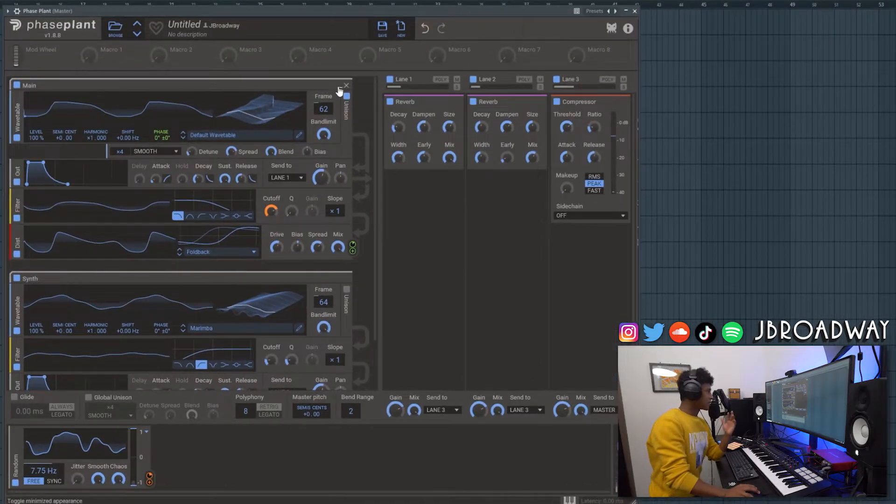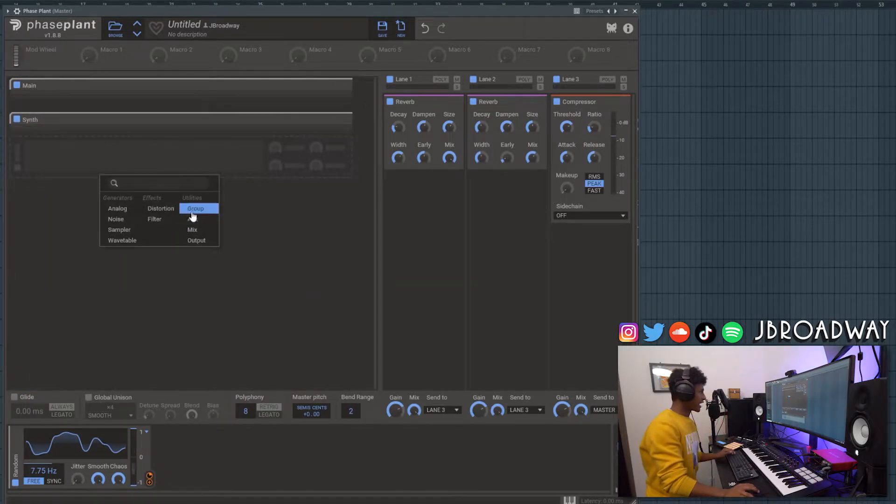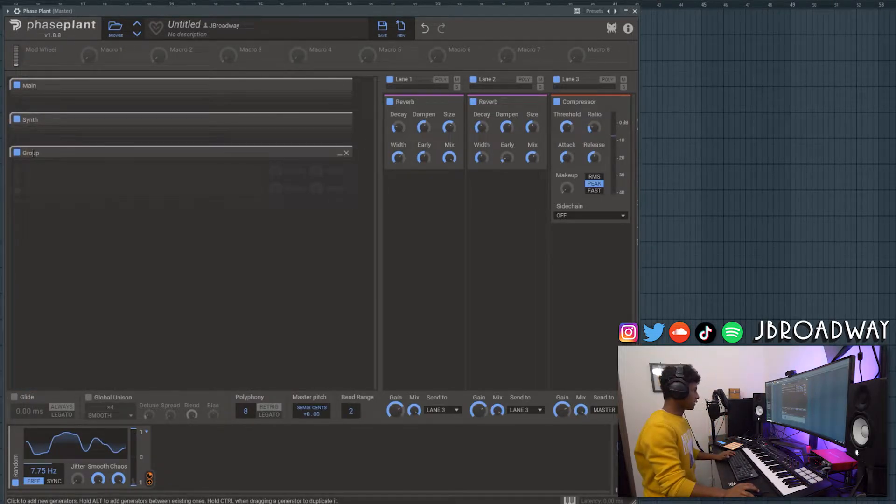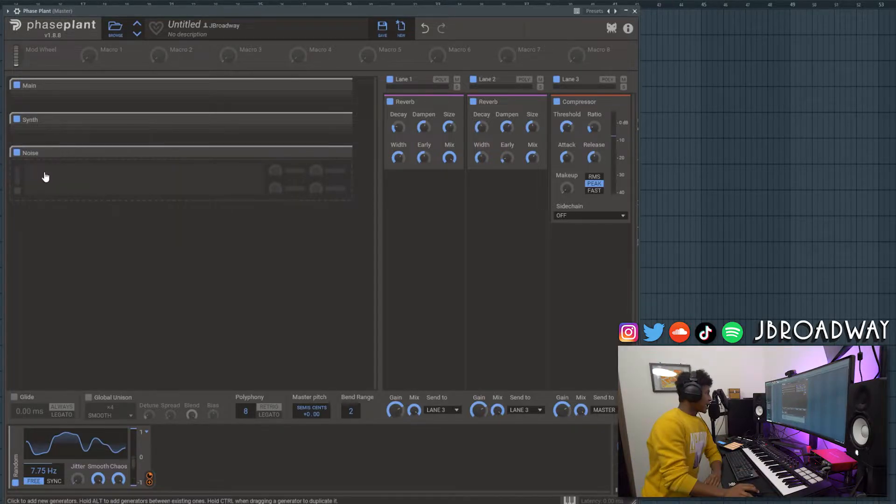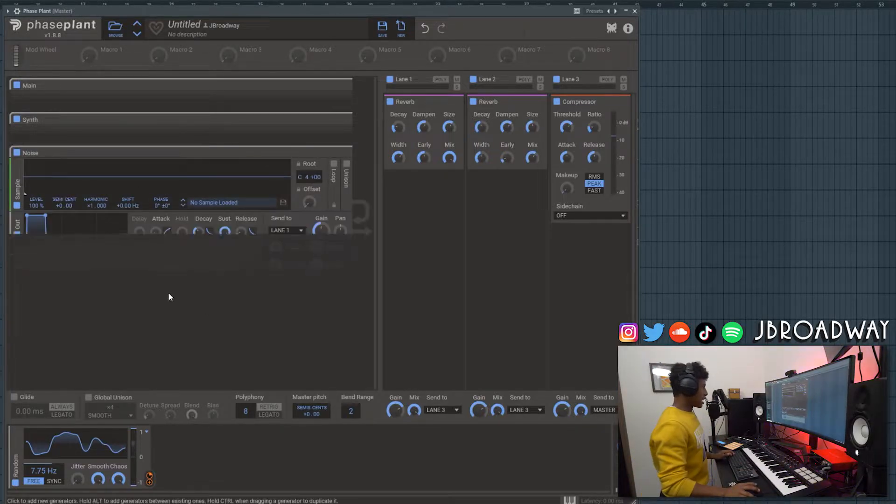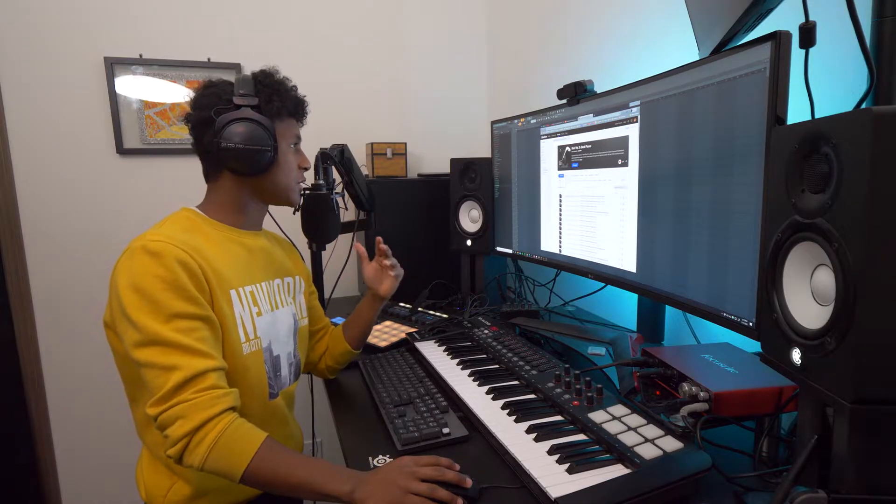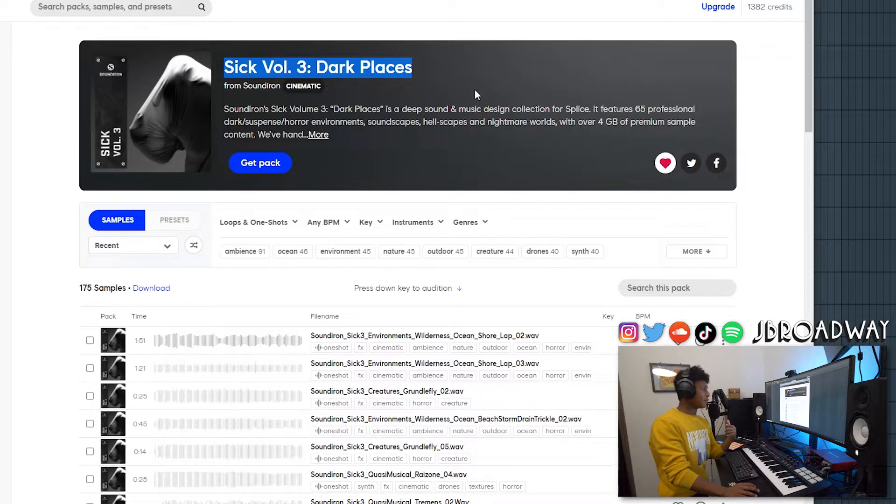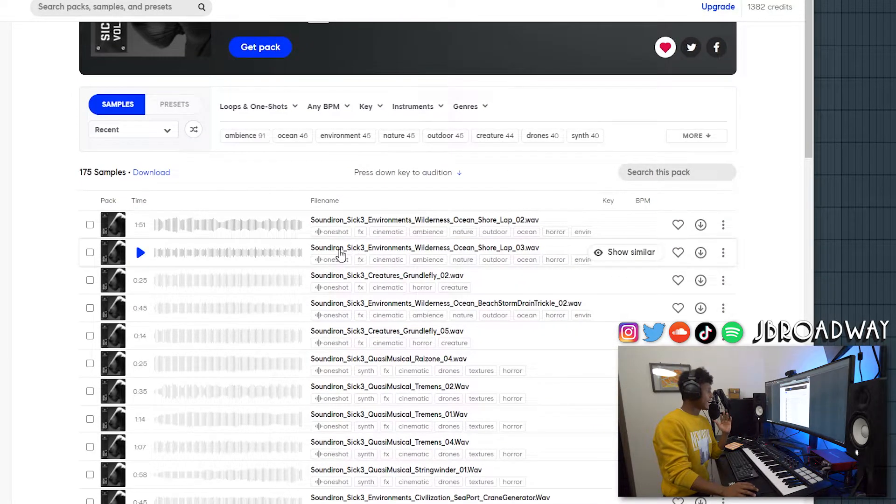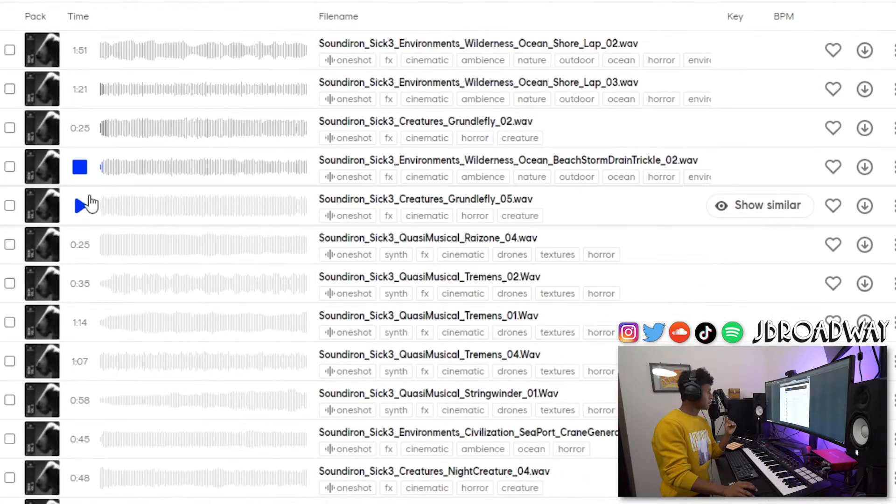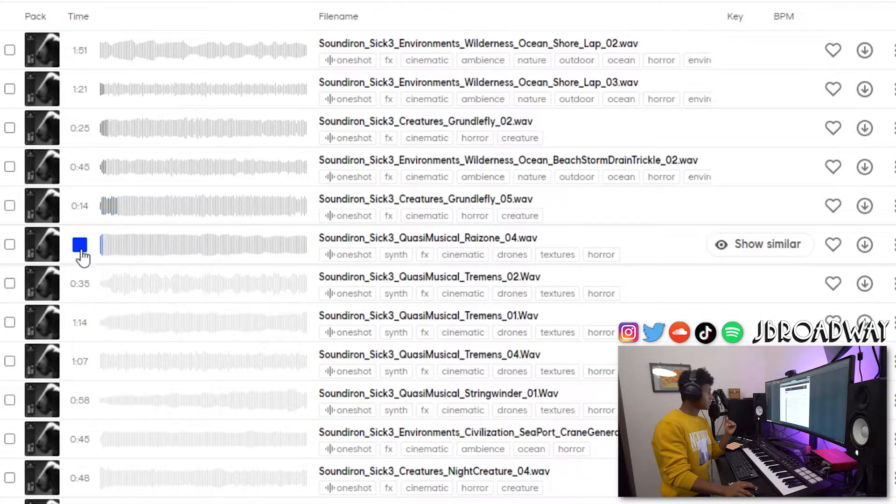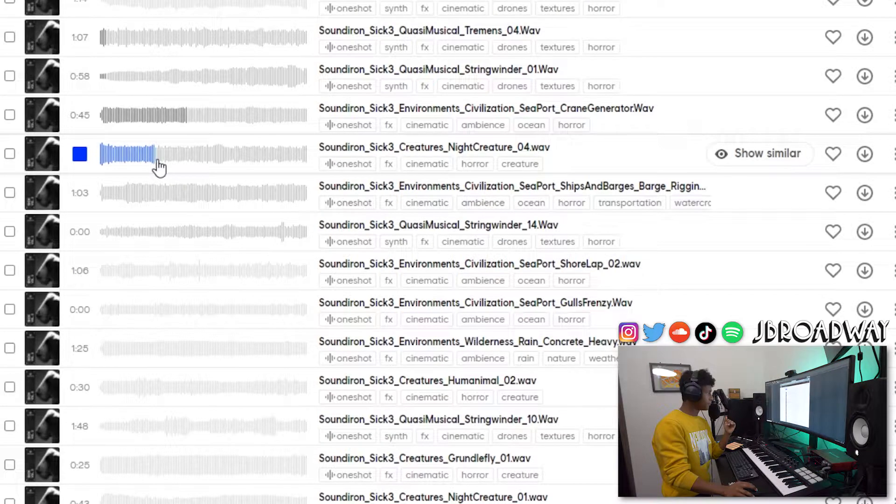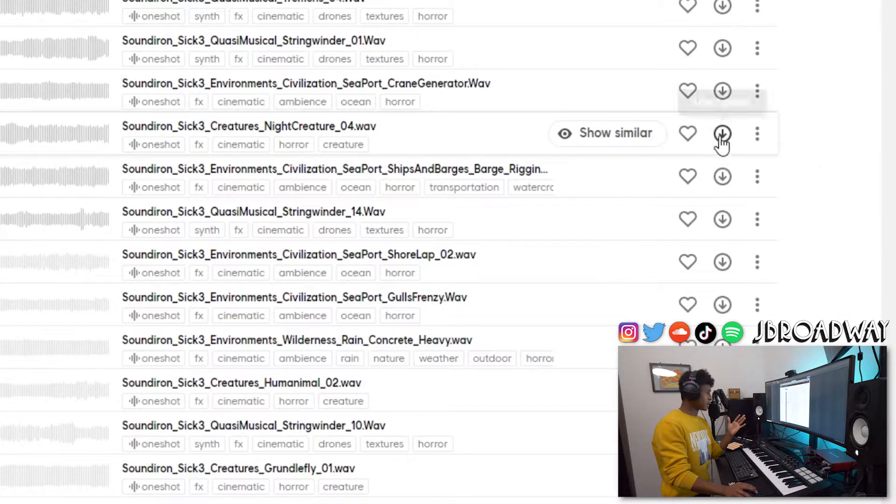Okay another thing I'm going to do now is I'm going to minimize these two groups. And then I'm going to add another group. We're going to call this one noise. And I'm going to add in a sampler and let's give it an output too. Now there's this really cool splice sound pack called Sick Volume Three Dark Places. I'll have a link to this in the description. But it has a lot of really cool environmental ambient sounds.